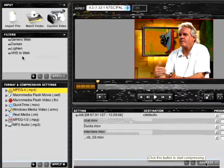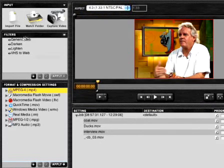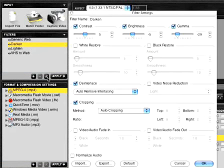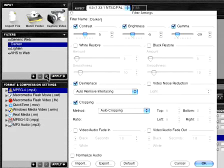For Filters, Squeeze ships with just a few presets to get you started, like Generic Web and VHS to Web. You can edit a filter by clicking the Edit button here, or simply by double-clicking on the filter, which brings up the Filter Settings dialog box.